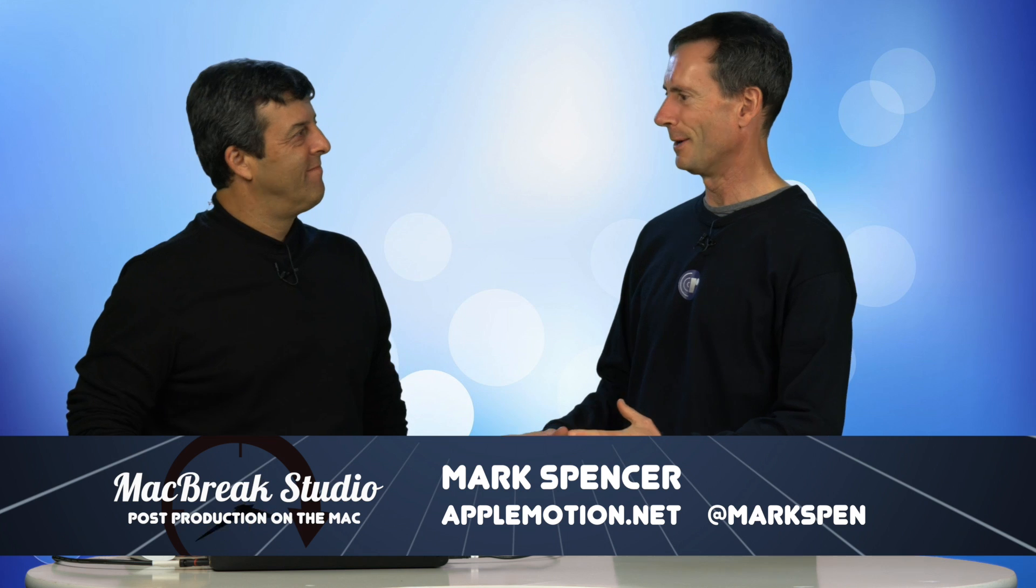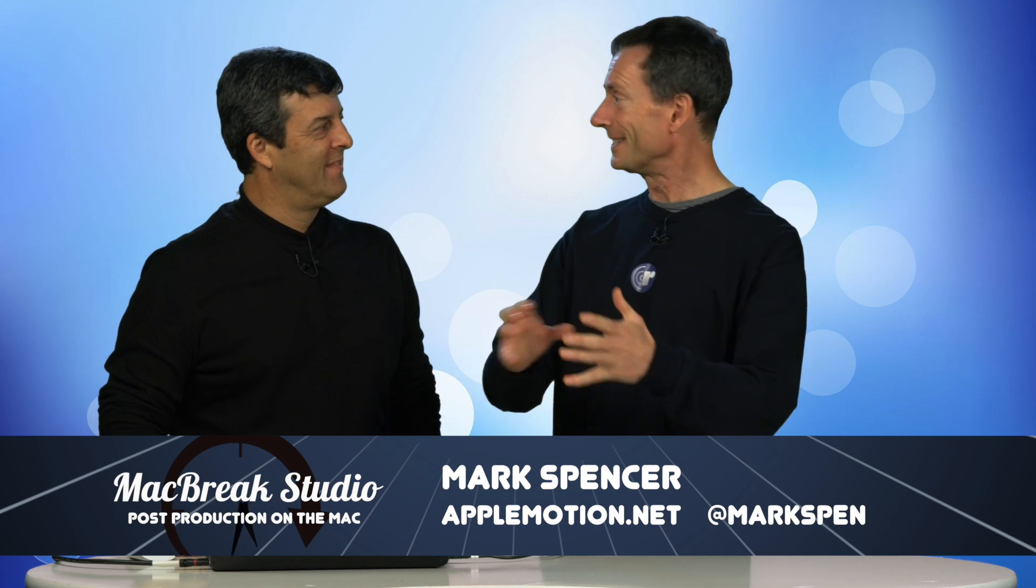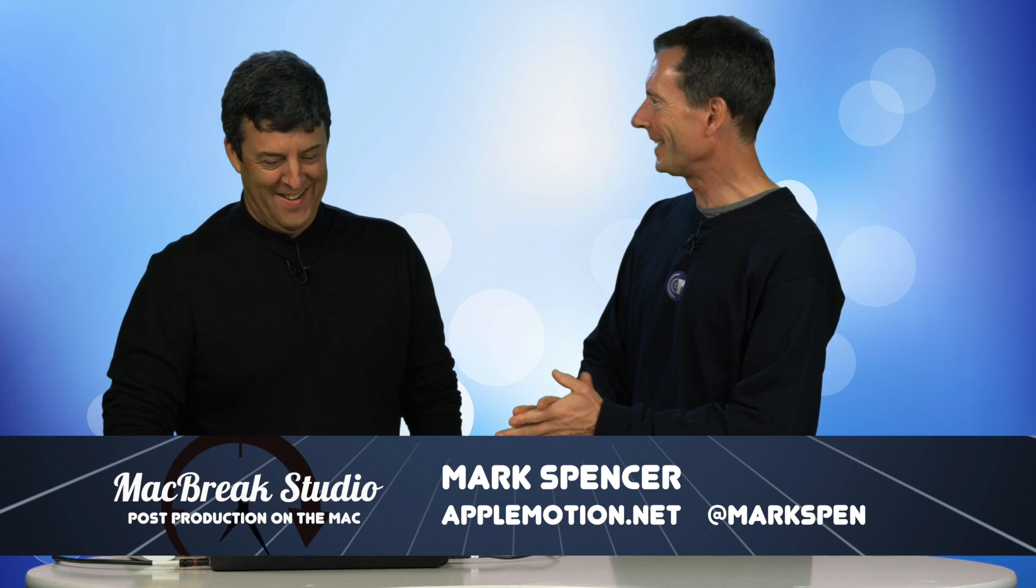Welcome back to another amazing episode of MacBreak Studio, where we're diving into another audio tip in Final Cut Pro X, right?